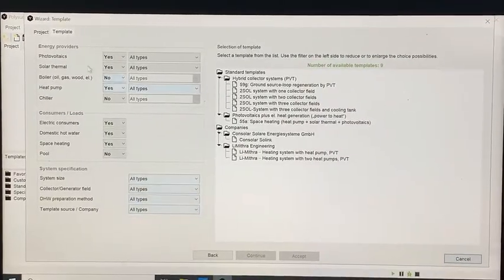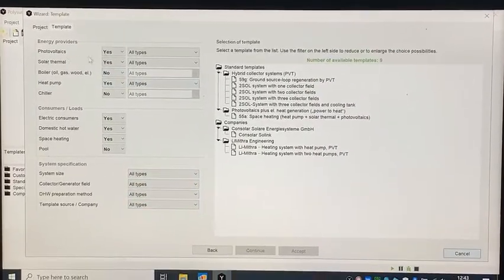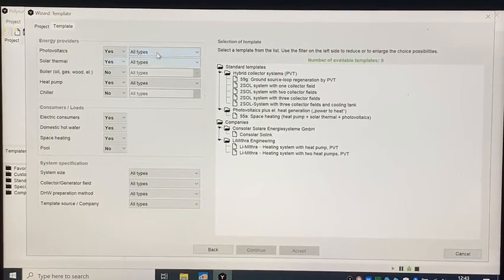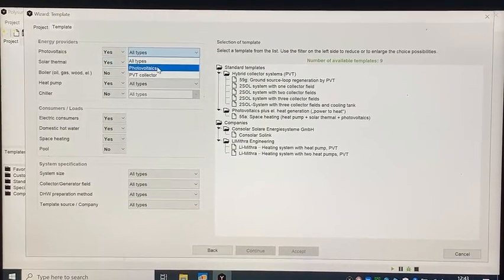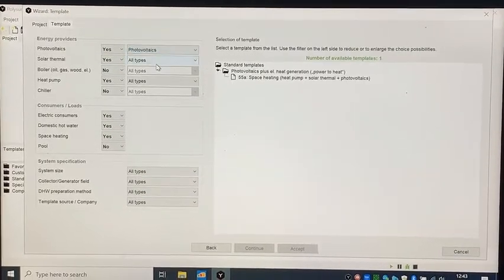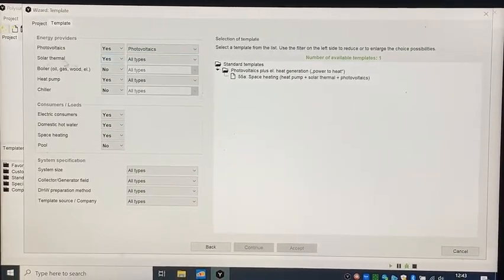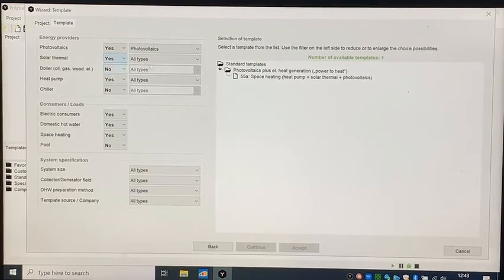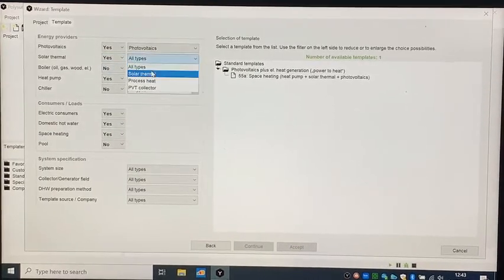In this page you should make some choices to find the best template for the solar system you want to design.